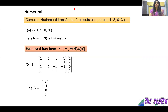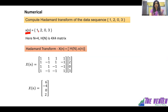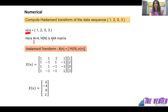Now let's solve one simple numerical. We need to compute the Hadamard transform of a data sequence. The sequence is given as x(n) = 1, 2, 0, 3 — so there are four data points. Since there are four data points, capital N equals 4, and hence we need H of 4, which is a 4x4 Hadamard matrix.